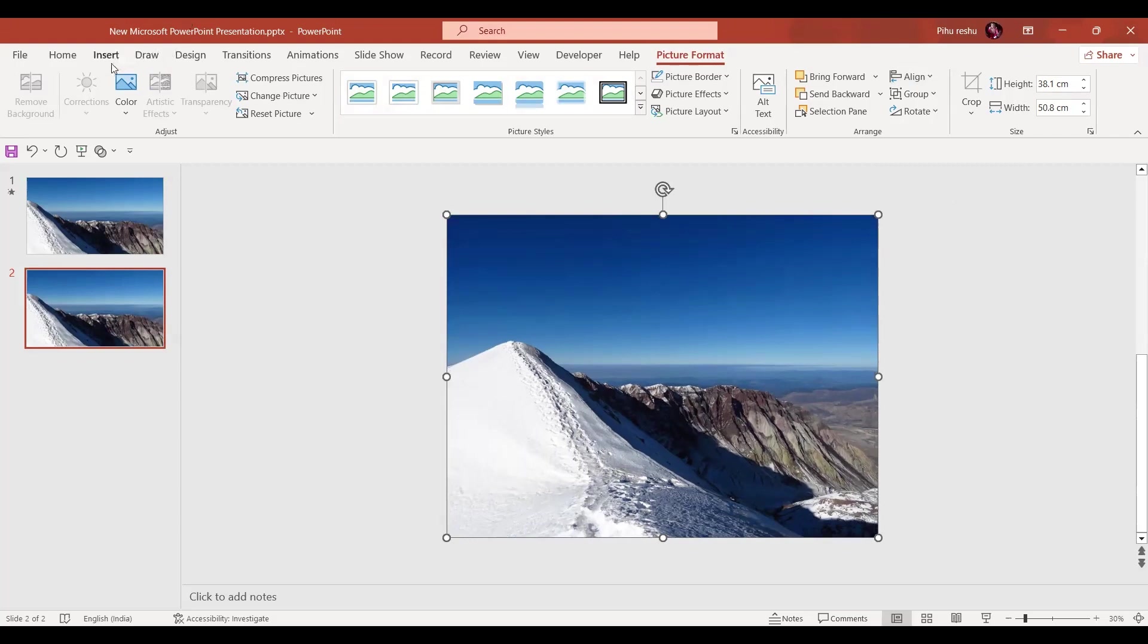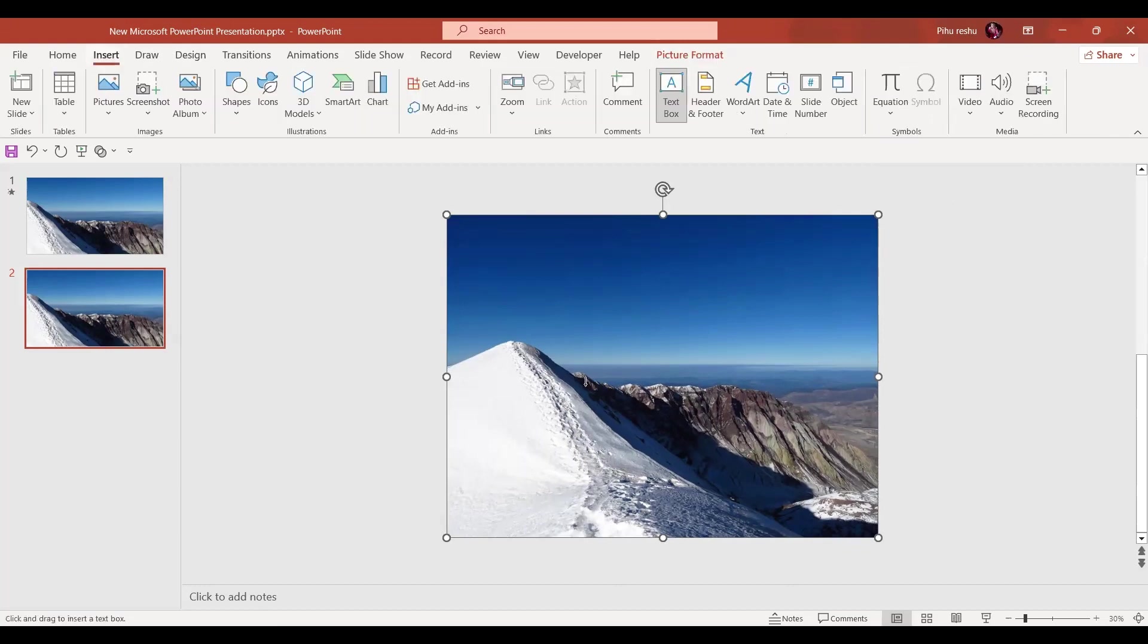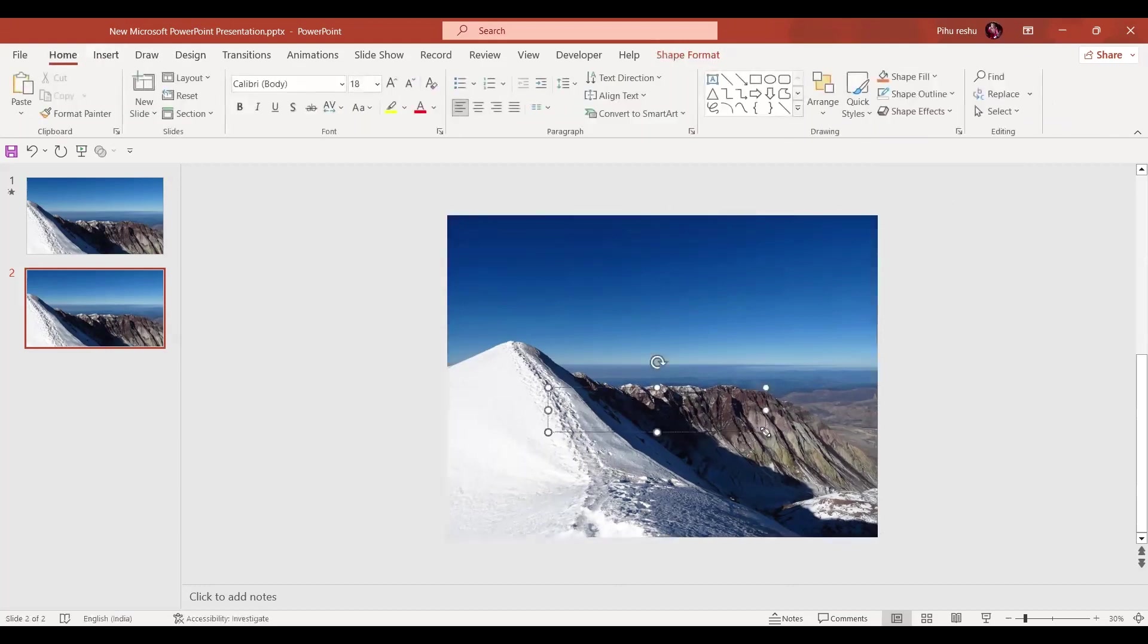Now let's go to the Insert tab and here let's insert the text box. We're going to insert the text box like this and let's write your title. So here I'm going to write PPT Janice.